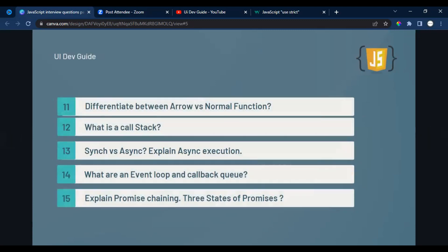The eleventh question covers ES6 arrow functions. There are five counter questions: What is an arrow function and how does it differ from a normal function? What happens when you try to access 'this' inside an arrow function? How do you access arguments in an arrow function since it doesn't have an arguments object? And are arrow functions hoisted or not? Prepare all five sub-questions.